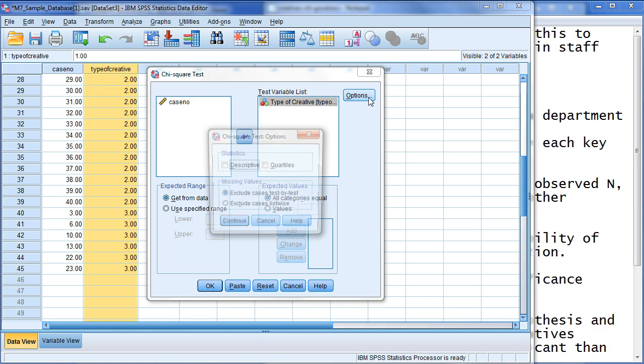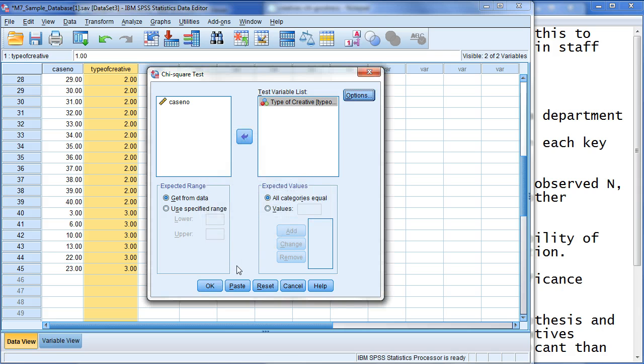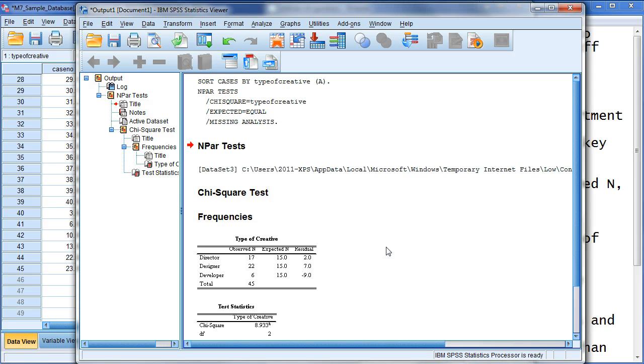So, pretty simple. Click on options. Really, there's nothing here that I want to add. It's always good to check, hey, is there anything I need? You could check descriptive, but I'm not going to for this case. Click OK, and it will run in the output window the analysis.